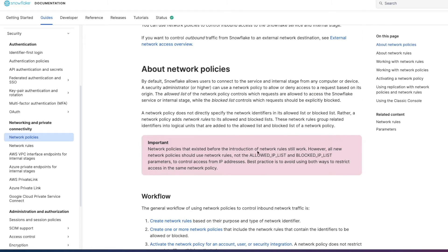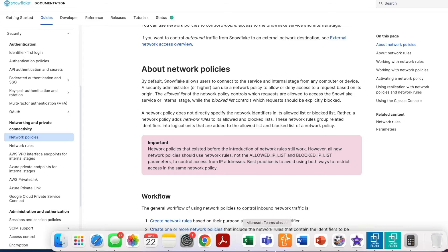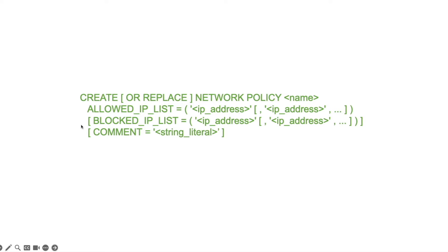So network policies, you used to in the old type ways of doing things specify an allowed IP list or a list of IP addresses as well as optionally a blocked list of IP addresses. That was directly specified in the network policy itself and to give you an indication of what this used to look like this was the way that you could only specify how a network policy worked. You create a replacement network policy, give it a name, you've got your allowed IP list which was mandatory and then optionally you could specify blocked IP lists as well.